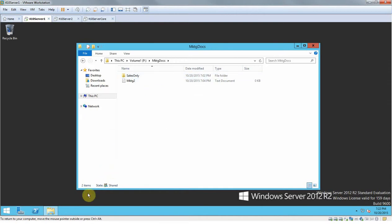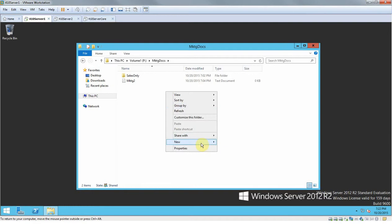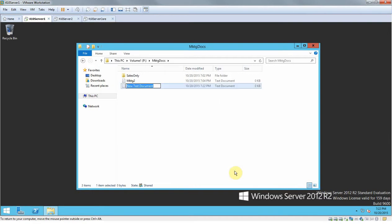Let's try to create a new file. Let's go ahead and right-click, New Text Document. If we have read and write permissions, it should let us create this new document. Type 'new sales 1' and there we go.